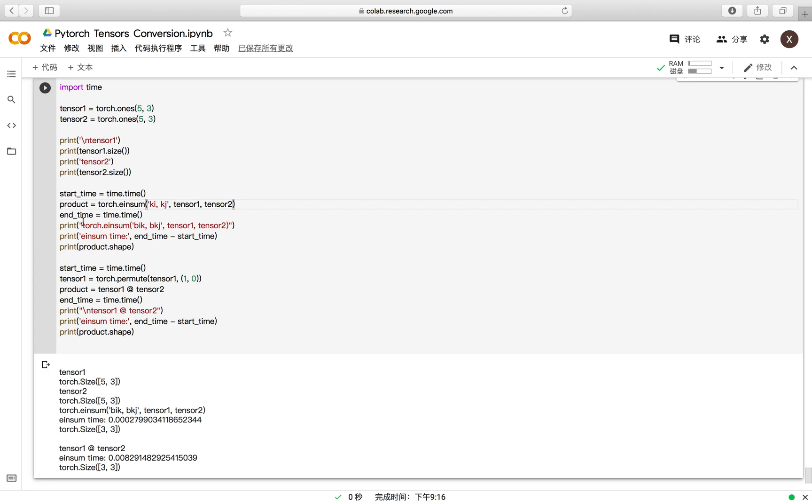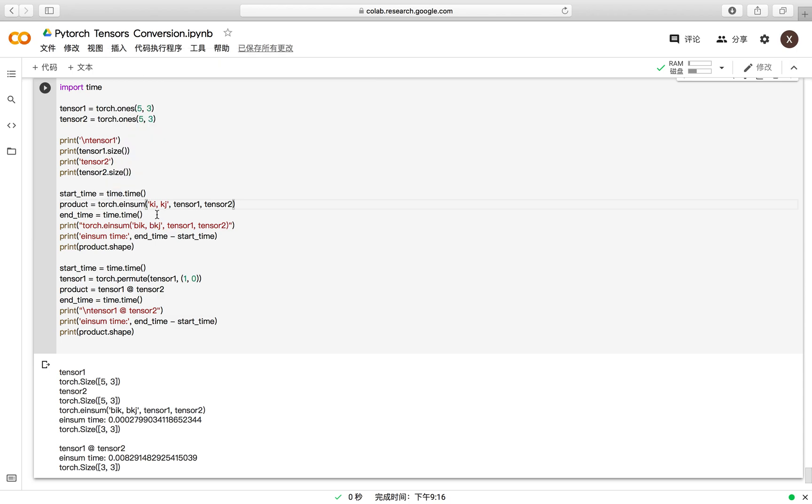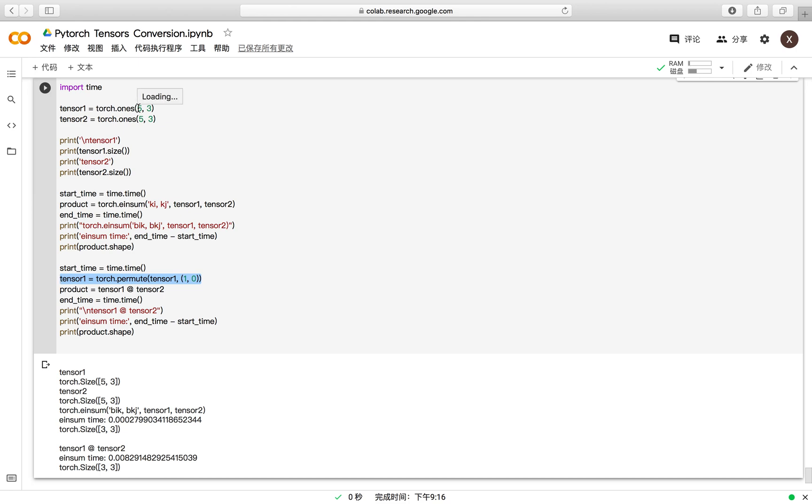We also compare the running time of the einsum function and the permute and the standard mathematical function in PyTorch. Here, the permute function is equivalent to the transpose because if you want to do the matrix multiplication between two tensors which both have the shape of 5 and 3, you need to transpose one of them.